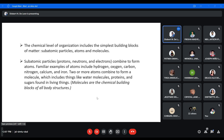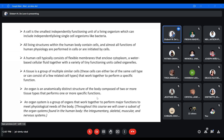The chemical level of organization includes the simplest building blocks of matter: subatomic particles — protons (positive), neutrons (neutral), and electrons (negative) — combine to form atoms. Familiar atoms include hydrogen, oxygen, carbon, calcium, iron, and nitrogen. Two or more atoms combine to form molecules, including water, proteins, sugars, and other substances found in living things. Molecules are the chemical building blocks of all body structures. A cell is the basic unit of a living organism. All living structures in the human body contain cells, and almost all functions of human physiology are initiated by the cell.